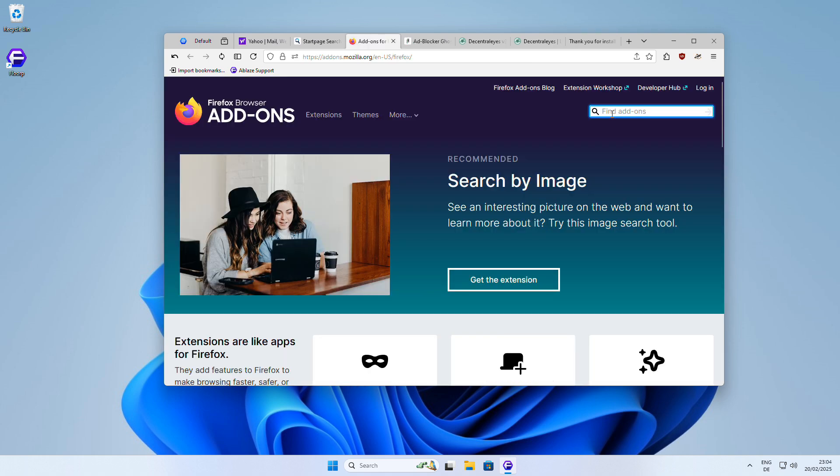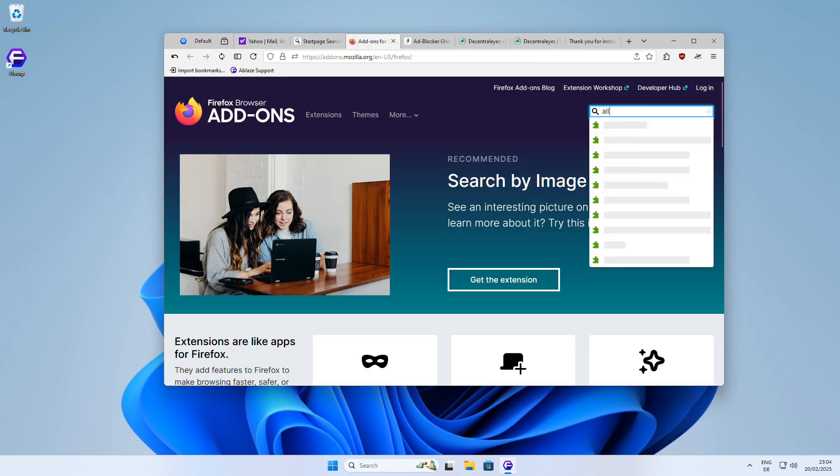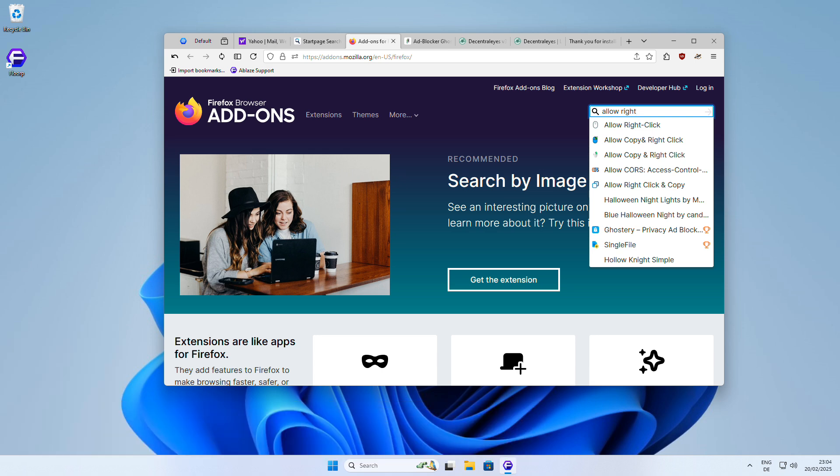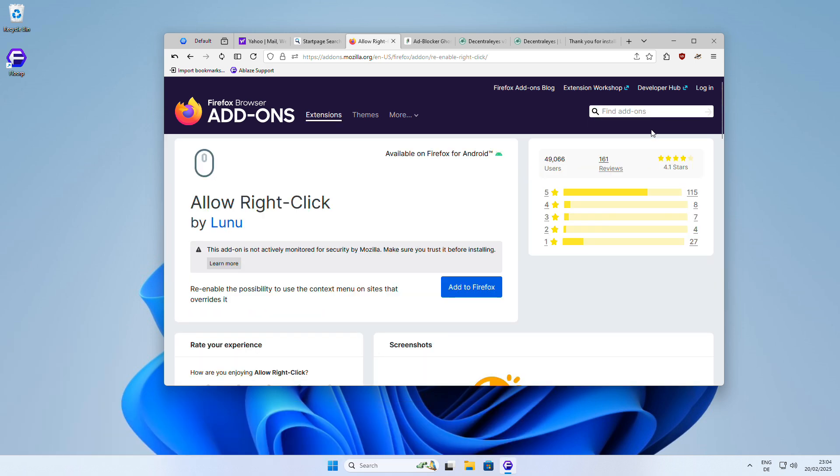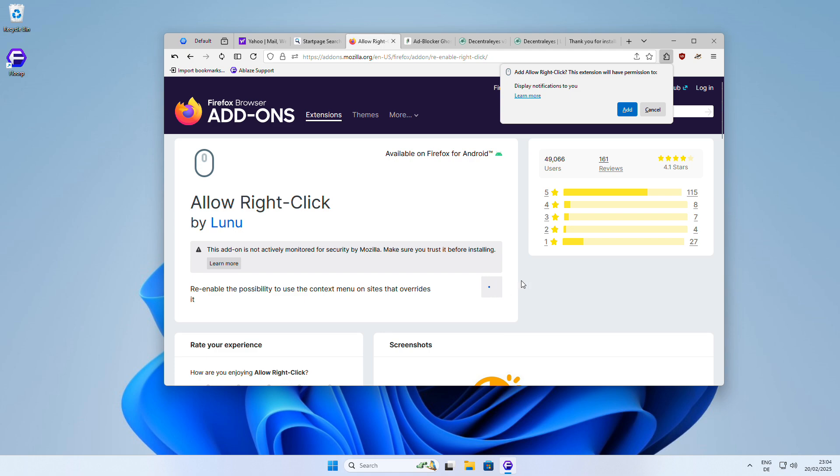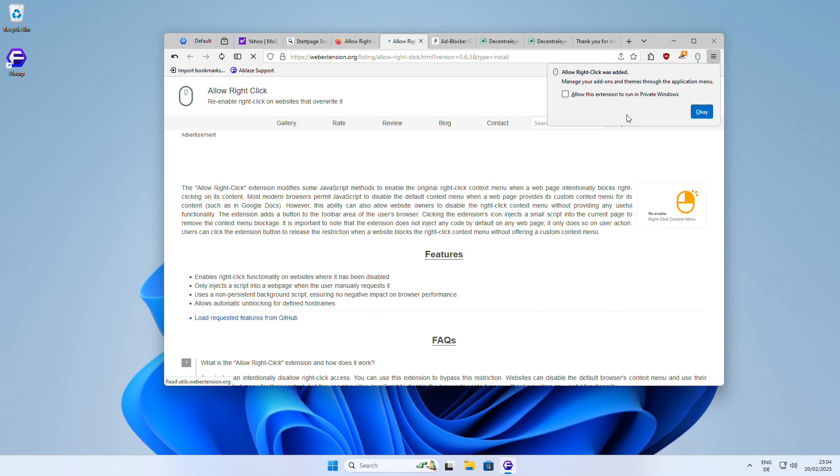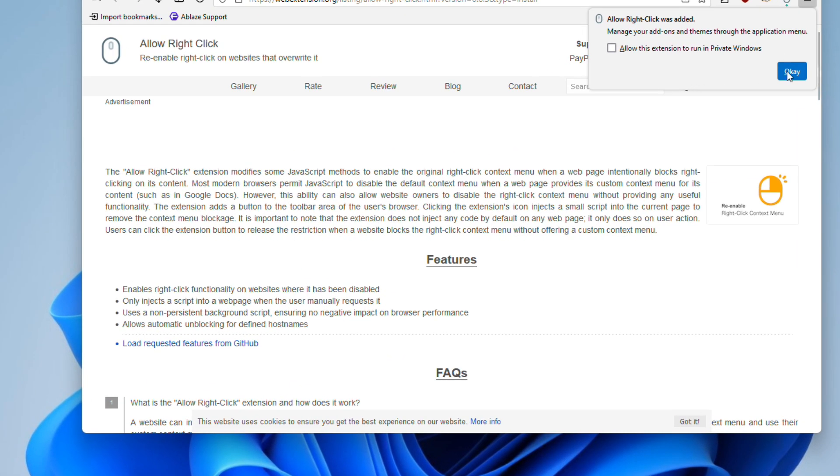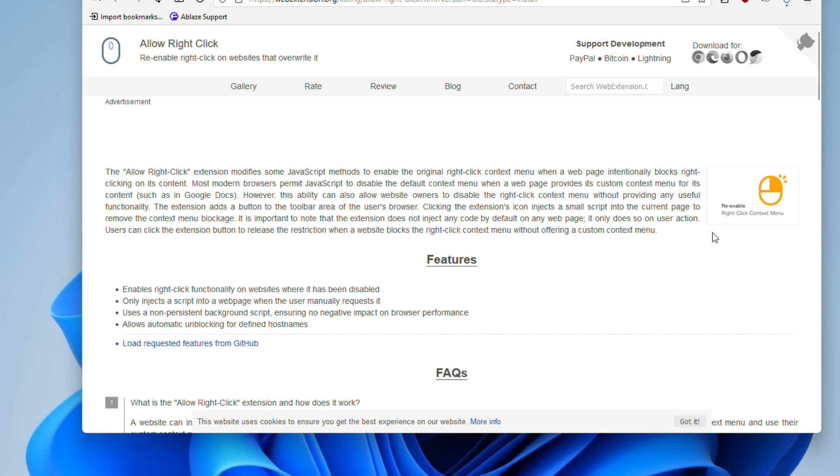Last but not least, I recommend the Allow Right-Click add-on. You've probably encountered websites that disable right-clicking, making it impossible to download images, view source code, or access other useful context menu options. This add-on re-enables right-clicking on these restrictive websites, giving you back control over your browsing experience.